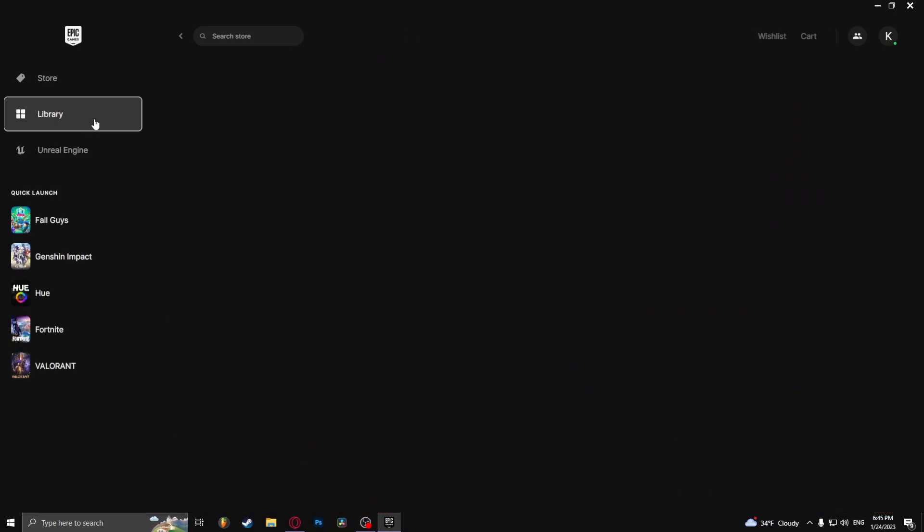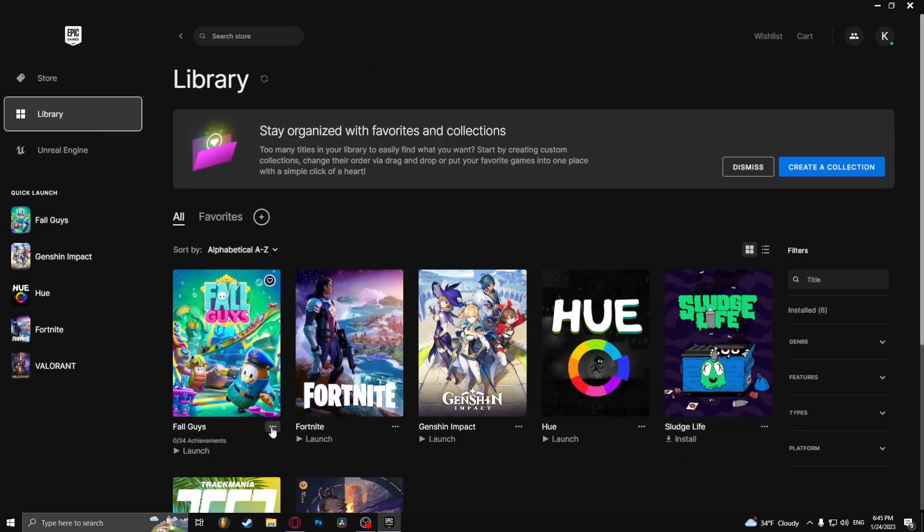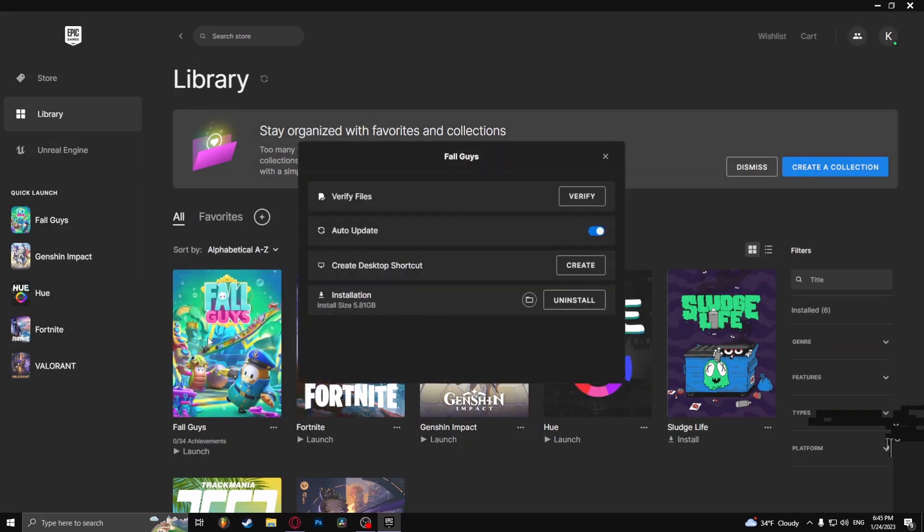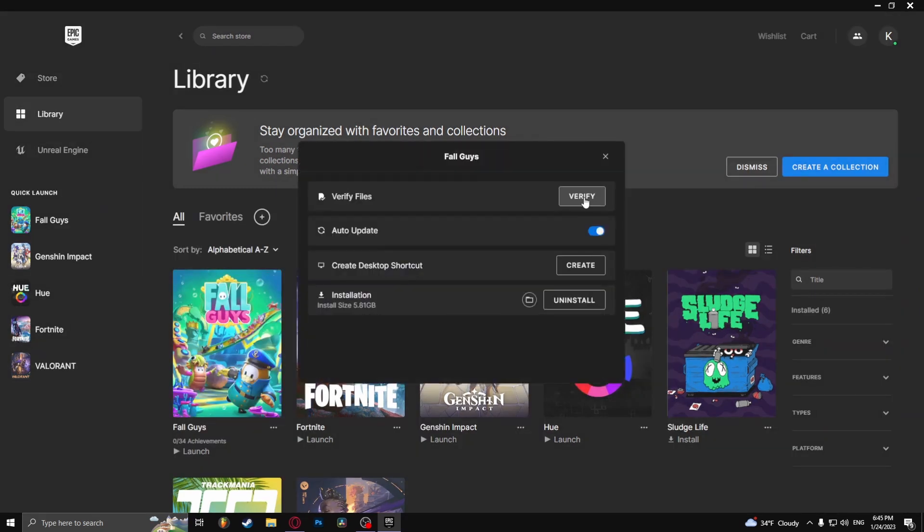From here go to the library, find Fall Guys and click on the three dots, go to manage and click verify files.